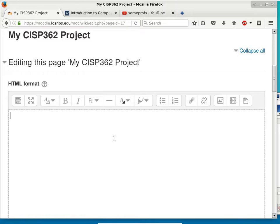When is this project due? It's due at the end of the semester — even after the final exam. Don't procrastinate though. You'll have two midterms and one final exam and one final project.